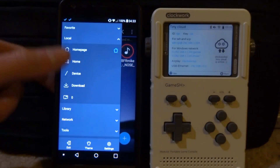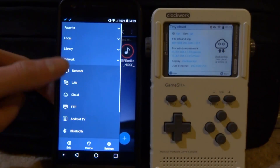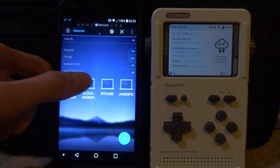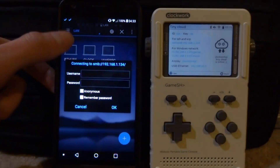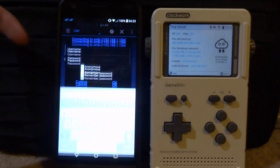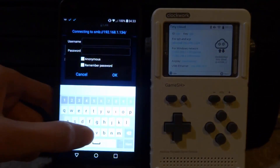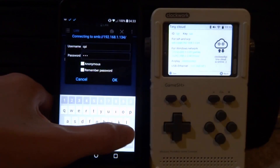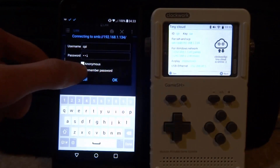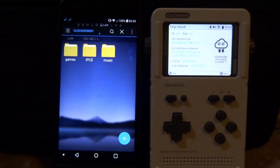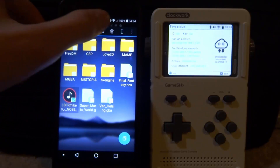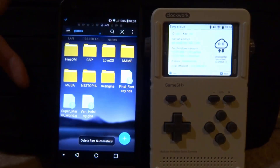Now let's go back onto the network and go onto our ClockworkPi. I'd recommend ticking Remember Password so it doesn't keep asking you each time. Tap OK. Now go into Games and we can sort out our games from here.